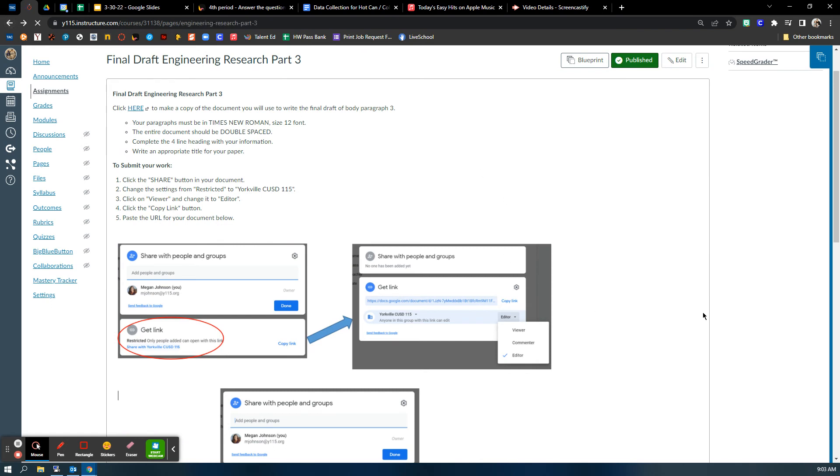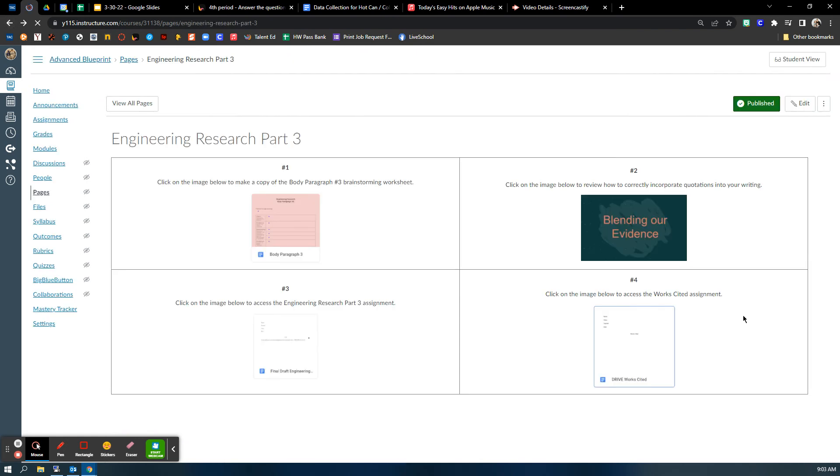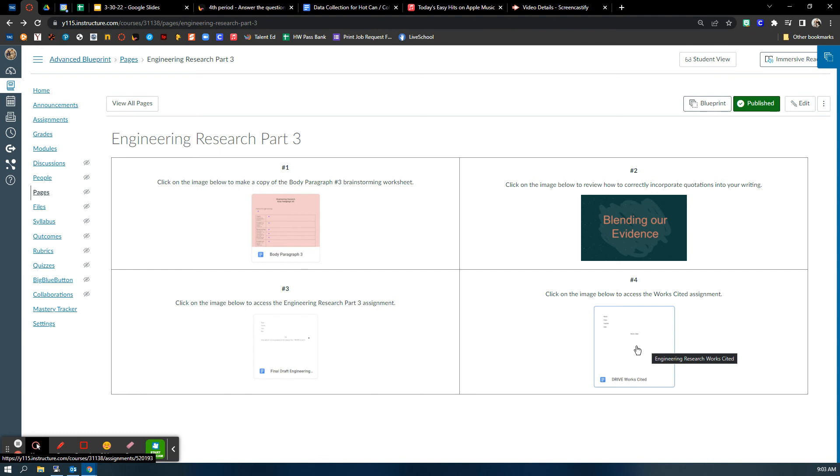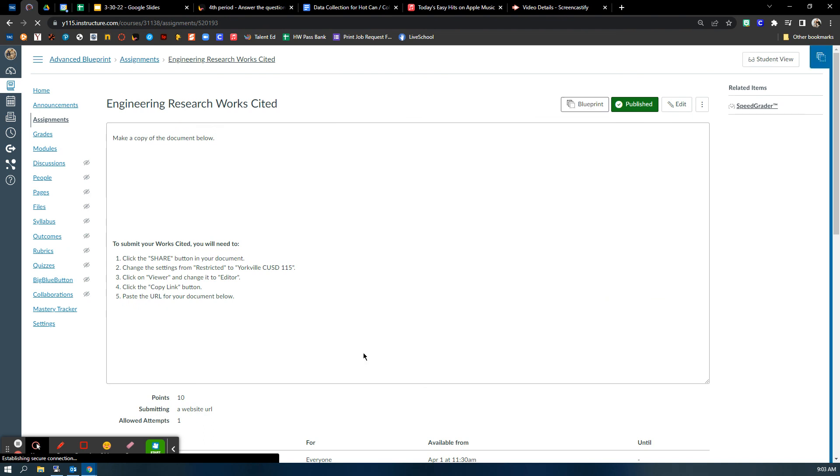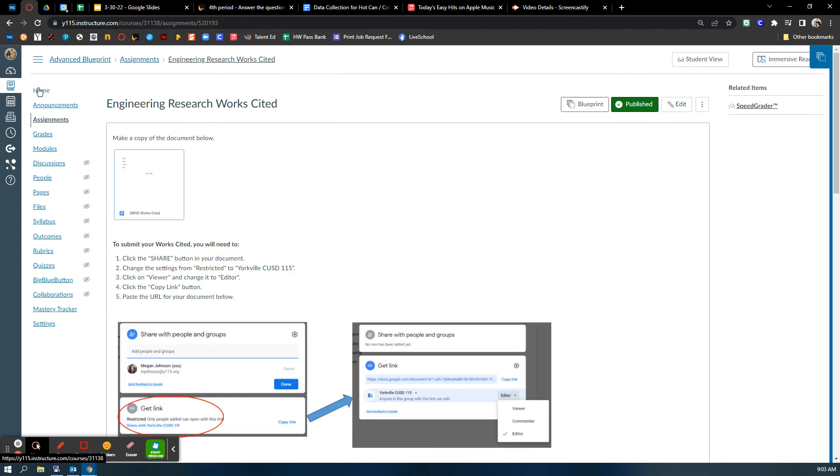And then works cited is worth nine, I want to say. Ten. Works cited is worth ten. Good luck.